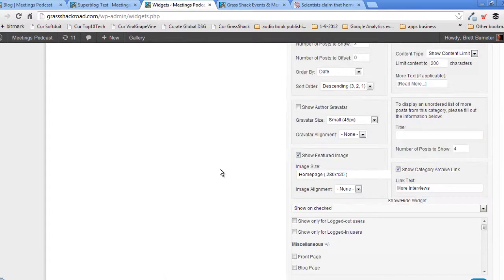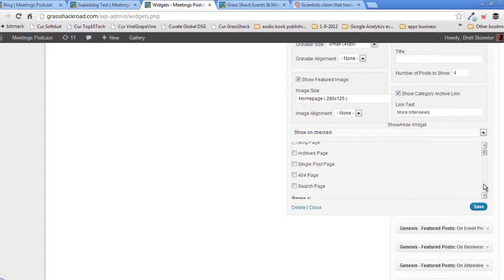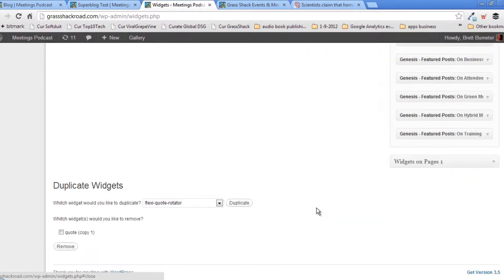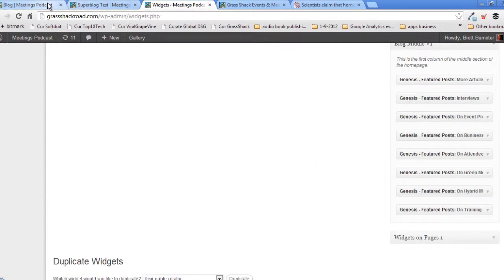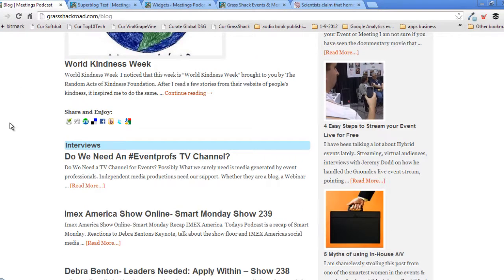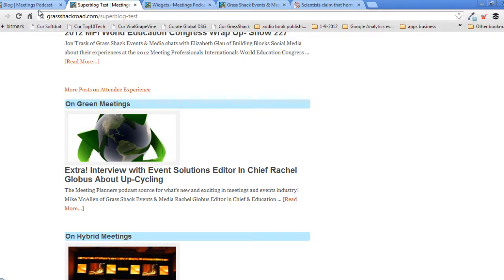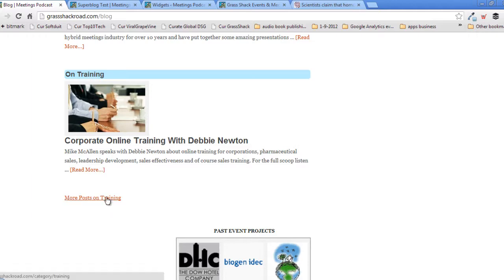We've got interviews at the bottom on the Superblog page, so we need to check our interviews widget next. I'm going to close that one and open up interviews. We're set to show the three most recent interviews. We just want to make sure it will show on our actual blog page. Save that, close it. We know we've got on event production. Refreshing — interviews, on event production, on business, on attendee experience, on green meetings, on hybrid meetings, on training — we're matching all the way through.